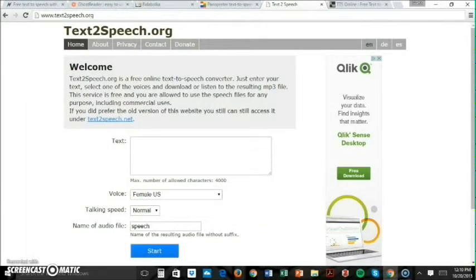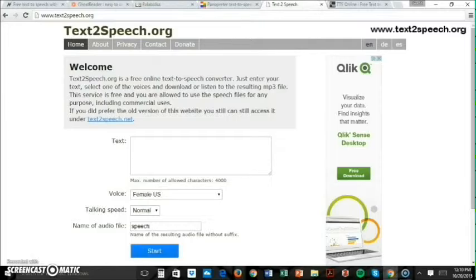Text-to-Speech is a free web-based text-to-audio converter that is pretty easy to use. There is no need to download software — just paste your text into the conversion box and download the audio conversion as an MP3 or WAV file.